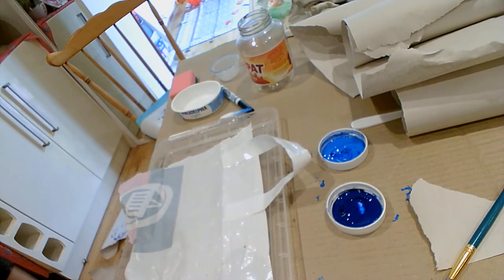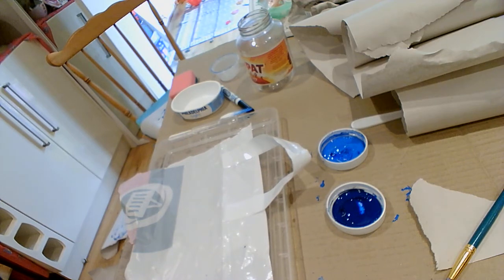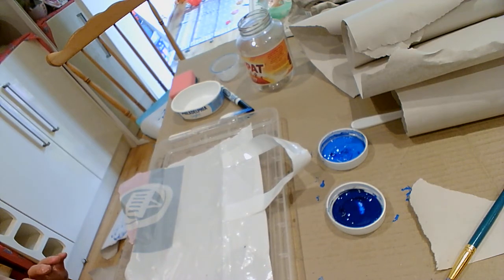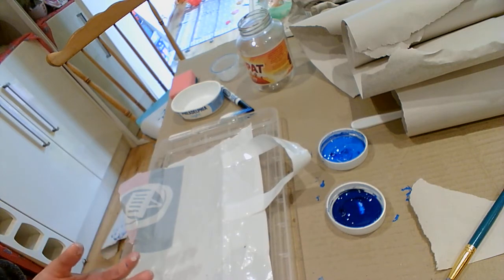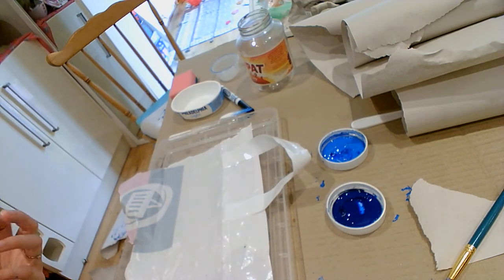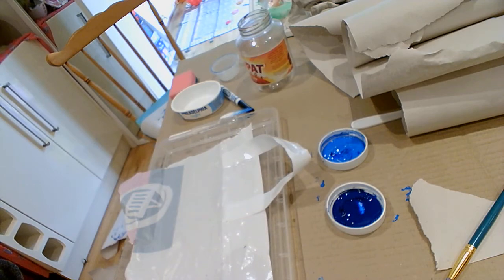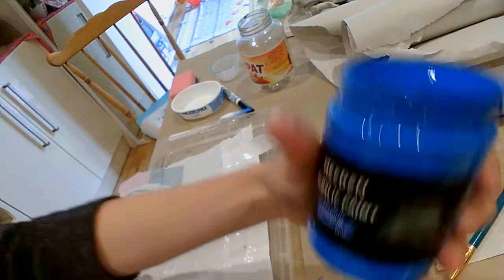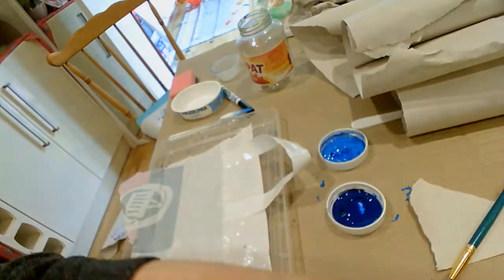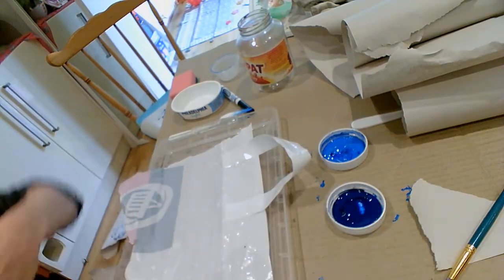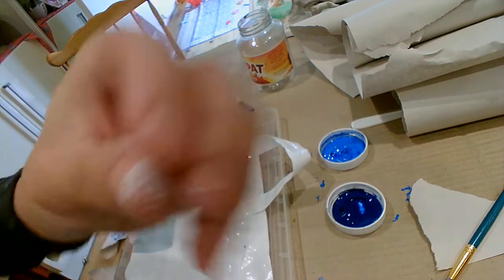A monoprint is basically a one-off print. If you're going to do this properly, you can get block printing inks for this, or you can use acrylic paint like I am, or you can use a poster paint. Each one will have a slightly different look.